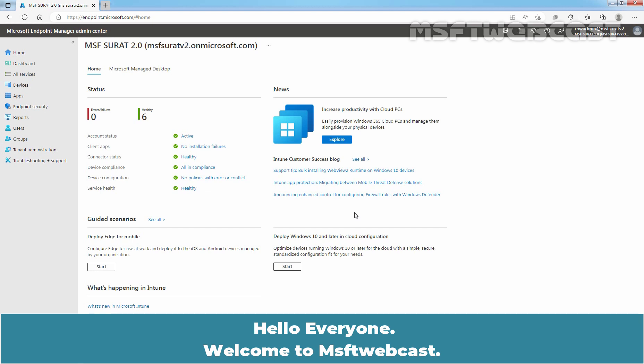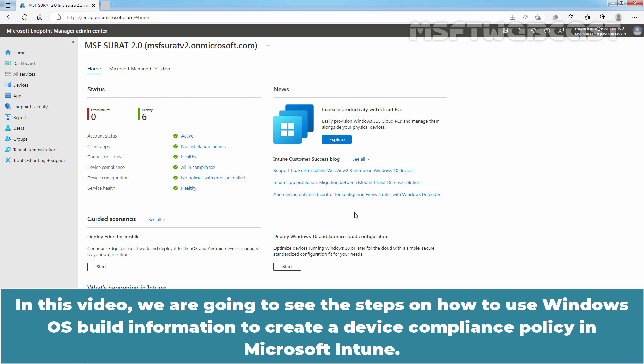Hello everyone. Welcome to MSFT Webcast. In this video we are going to see the steps on how to use Windows OS build information to create a device compliance policy in Microsoft Intune.